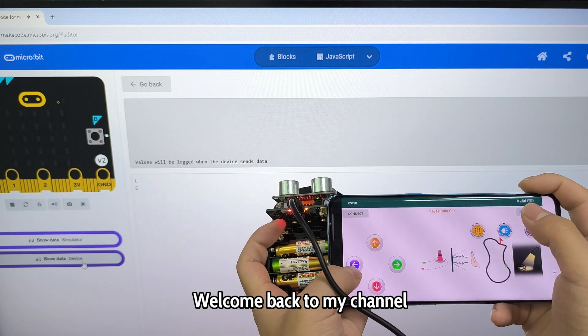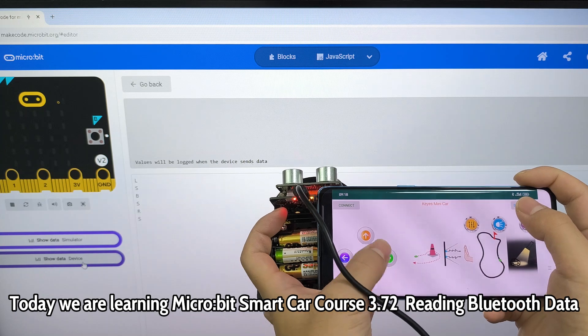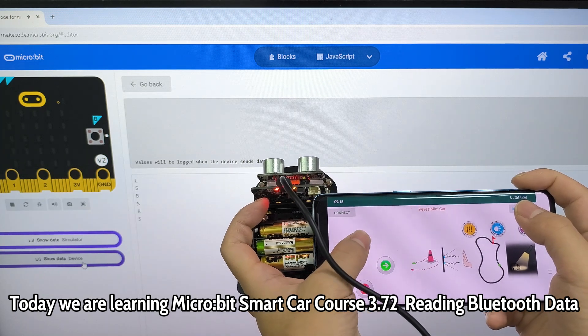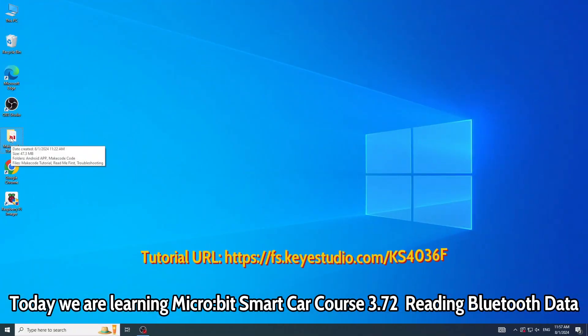Welcome back to my channel. Today we are learning Micro Bitsmart Car Course 3.7 to reading Bluetooth data.